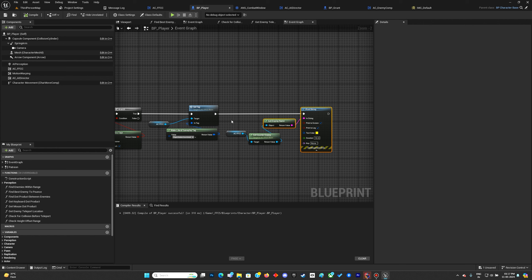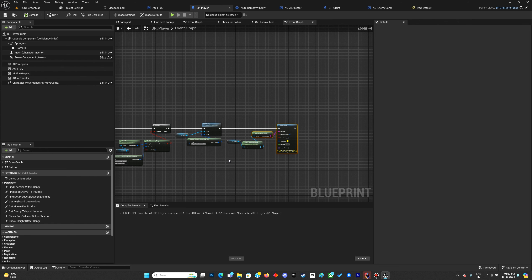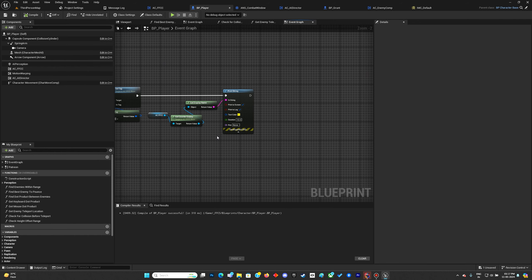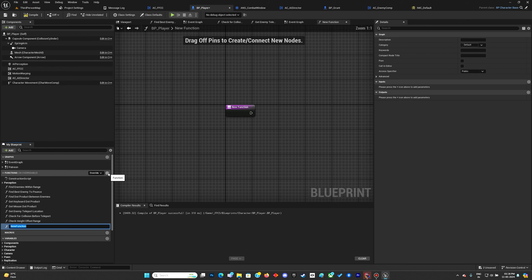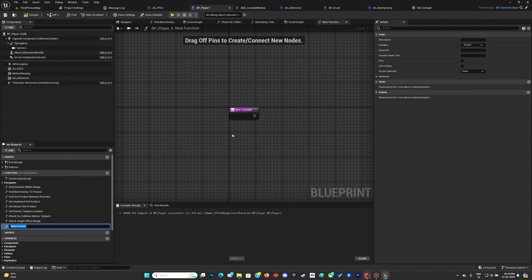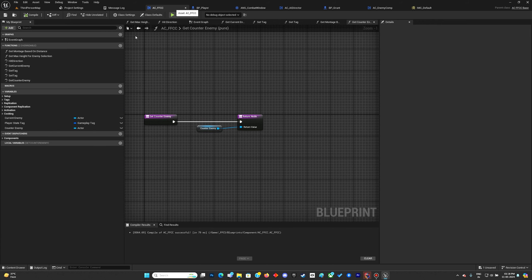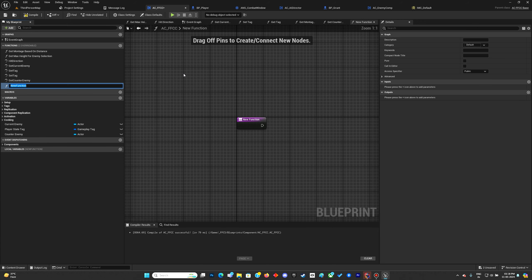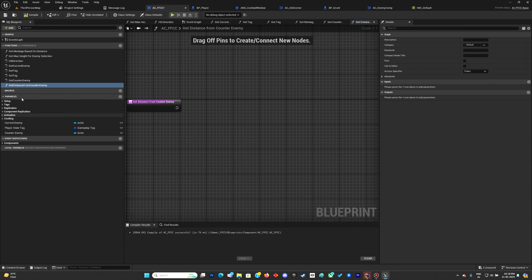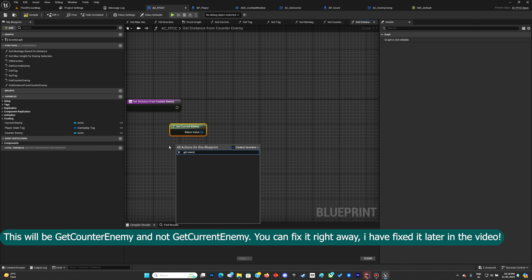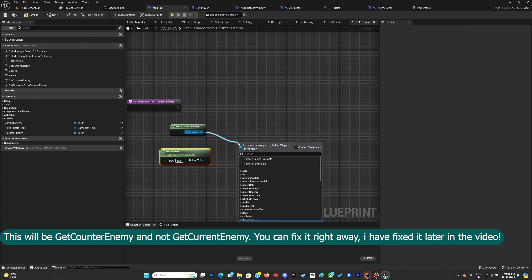The next thing is the counter logic. Last-moment counters will account for the distance itself, so we need a function that checks for the distance between us and the enemy when we are countering. Let's make a function — we'll do it in ACFFC because we have our current enemy there. We'll call it 'get distance from counter enemy', get the current enemy and the owner, and get the distance to the counter enemy.